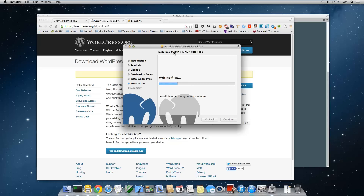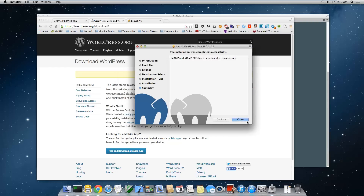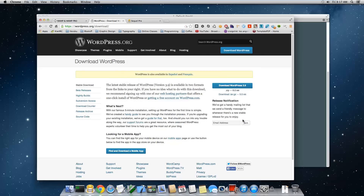What you're installing here is Apache, which is a web server that listens for requests — when someone requests your website it fetches the HTML, PHP, or whatever media is needed. MySQL is the database system you'll use for storing posts, pages, and all that data. PHP is the programming language used to build WordPress. Once it's done, just click Close.